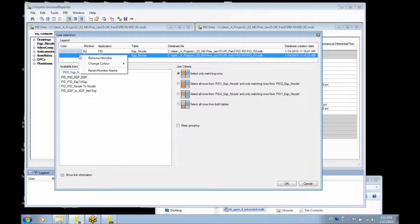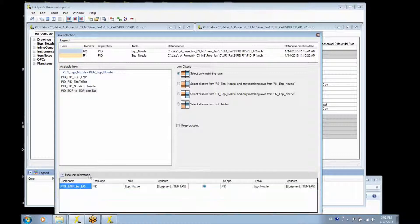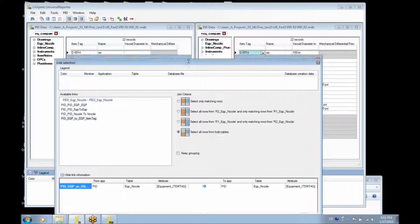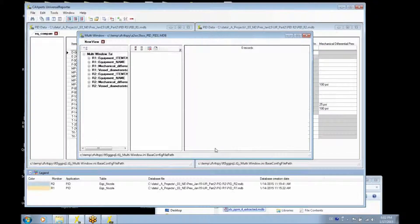We can select a slightly different color so that it's easier to see in the interface. For the combination of the tables, we will use a link using the equipment item tag as the common attribute. We are going to choose an outer join so that we can also see if something was added or deleted.